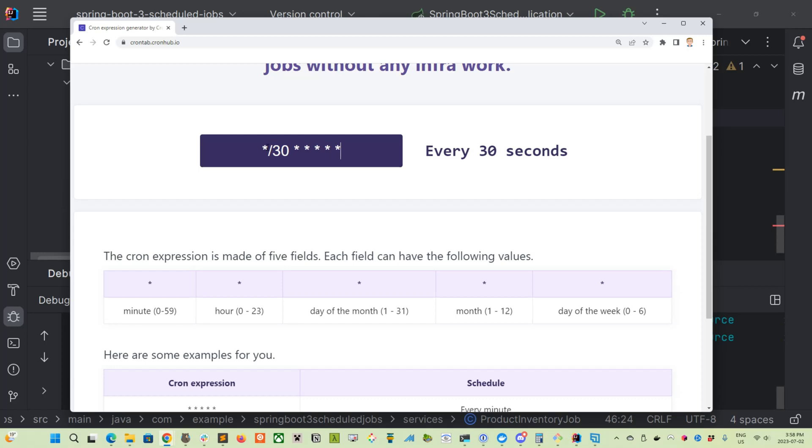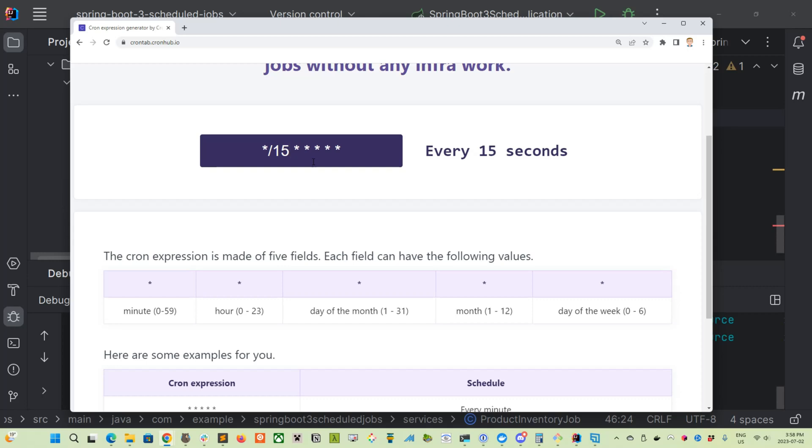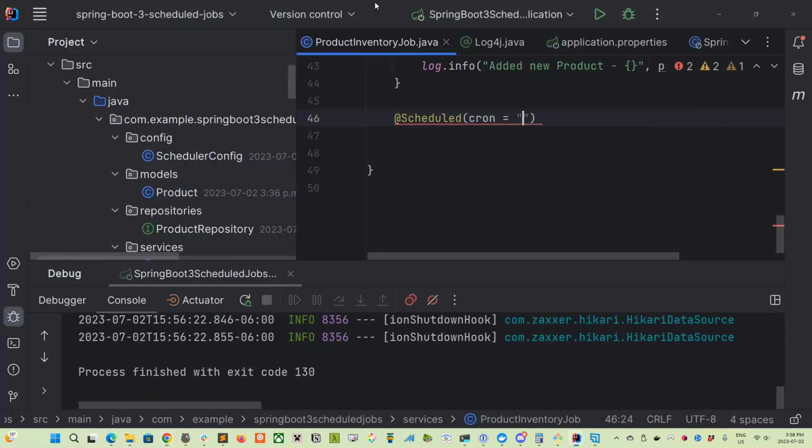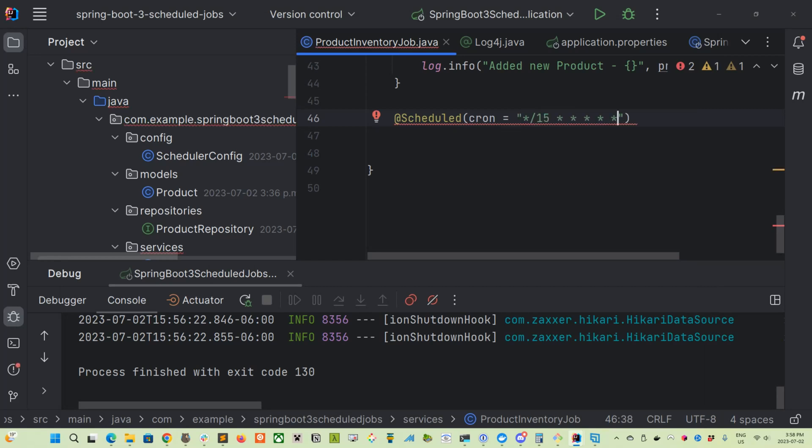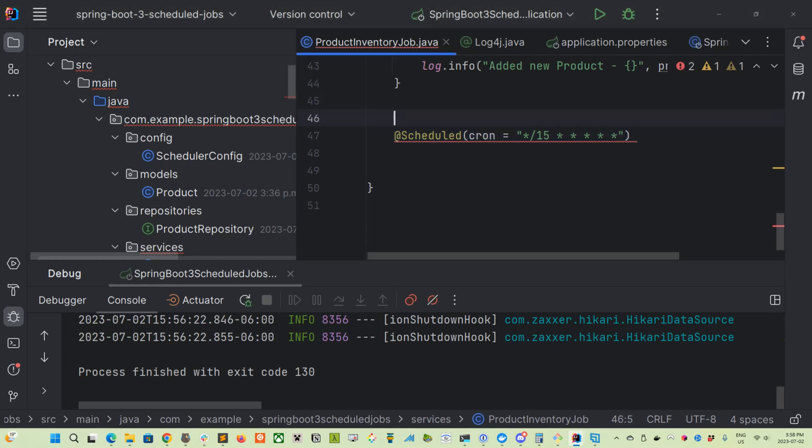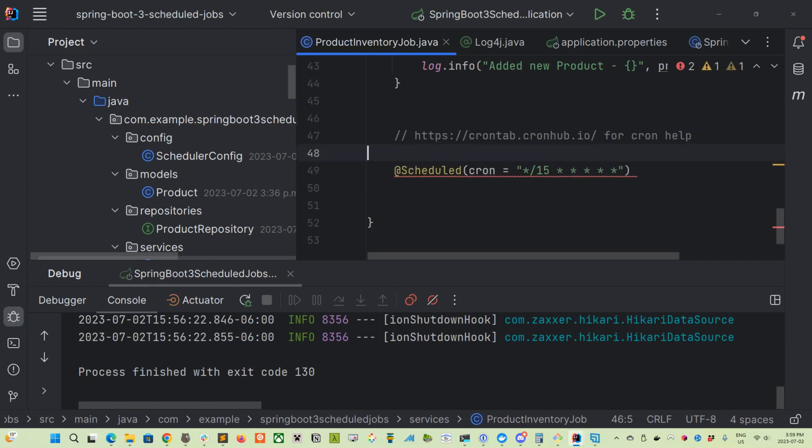And this will give us every 15 seconds. So every 15 seconds, let's just go ahead and cut and paste this string and use it as our cron expression. And I think I'll cut and paste the link to that website right in the code, because it is much easier to remember later on coming back to this.